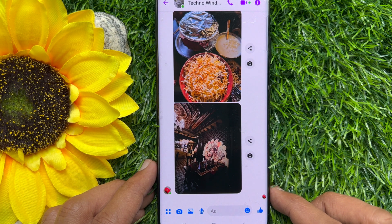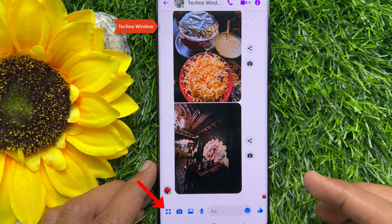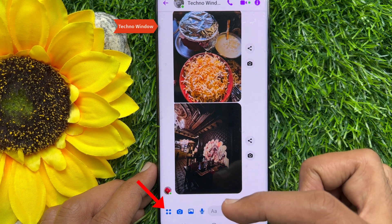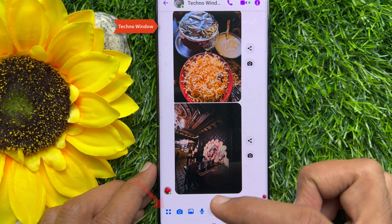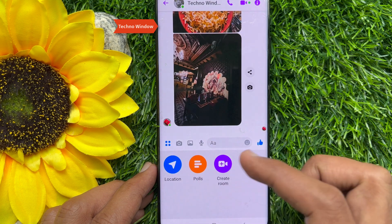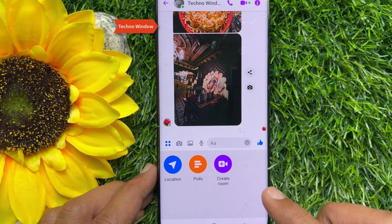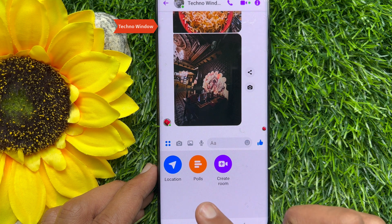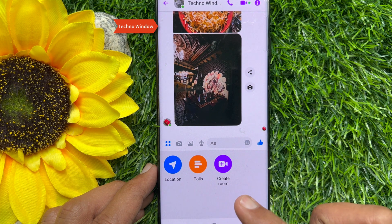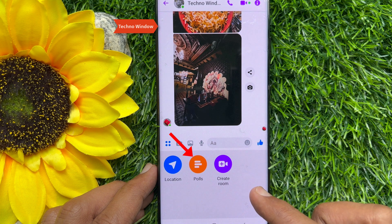Now tap on the four square dots icon in the bottom left corner — it's just beside the camera icon. This will open up three options: Location, Polls, and Create Room. To create a poll, tap on the poll option that is orange in color.